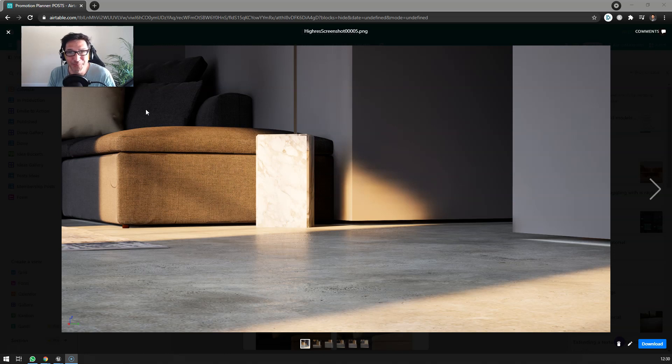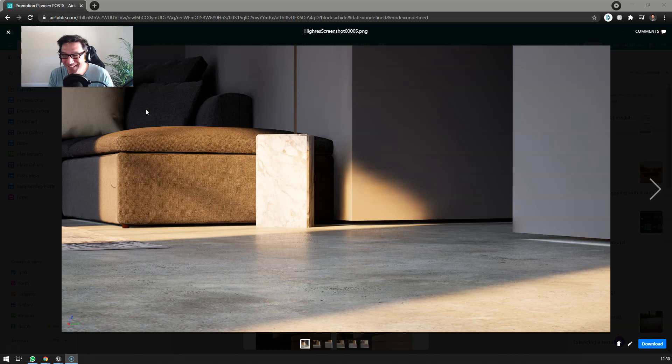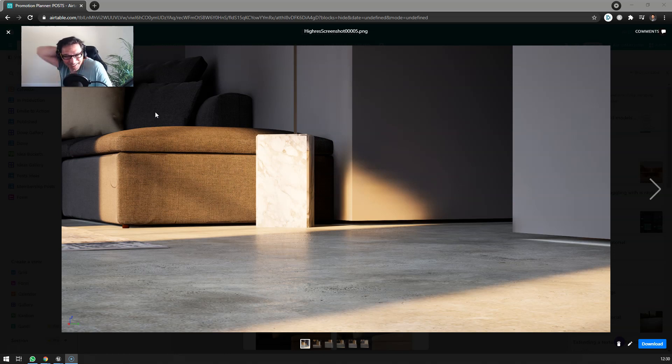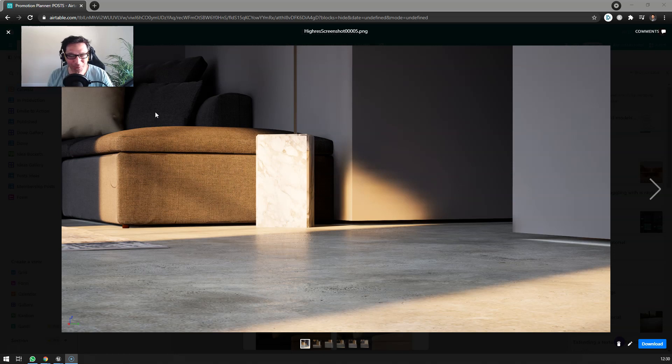Hello folks, friends, viewers, 3D geeks, however you shall be called, welcome to this video. Today we're going to show you a little bit about PBR materials.